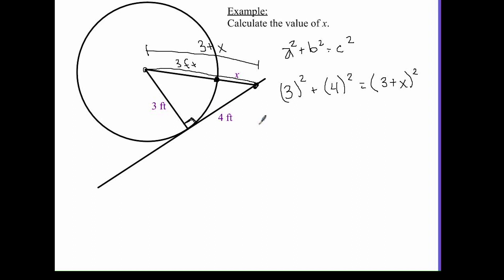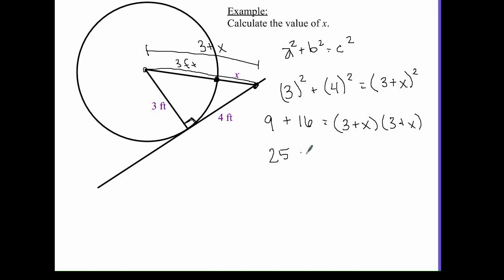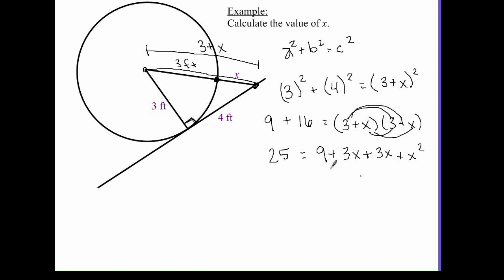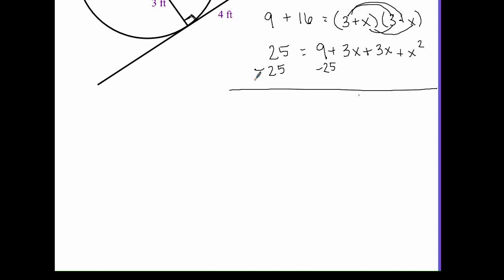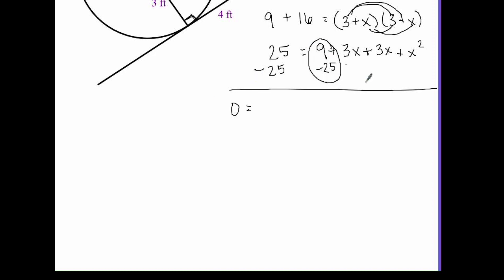Solving: 3 squared is 9, and 9 plus 16 equals (3 plus x) squared. Rewriting the square as (3 plus x)(3 plus x), we get 25 on the left. Distributing the right side: 3 times 3 is 9, 3 times x is 3x, x times 3 is 3x, x times x is x squared. Subtracting 25 from both sides gives 0 on the left. The constant becomes 9 minus 25, which is negative 16, and 3x plus 3x gives 6x.